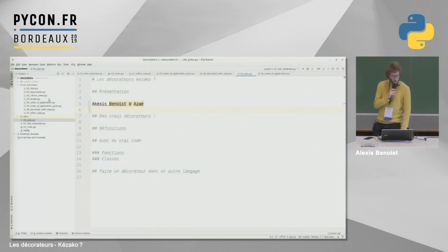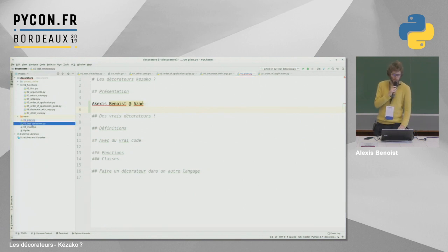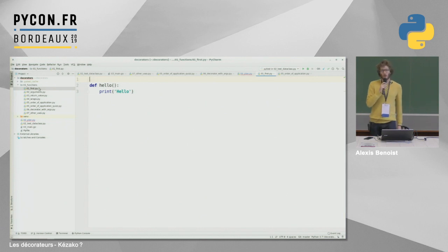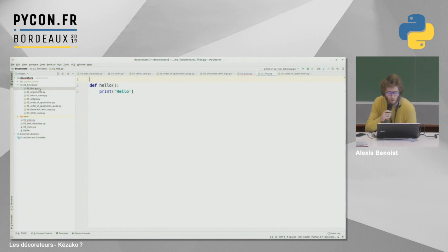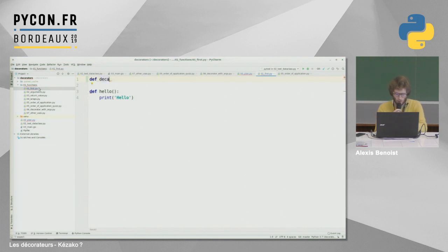Maintenant, on va écrire un peu de code. On va commencer par faire les décorateurs sur les fonctions avec pas mal d'exemples, puis des décorateurs avec des classes. On a la fonction à peu près la plus simple au monde : une fonction qui print « hello ». On va commencer par faire un décorateur.